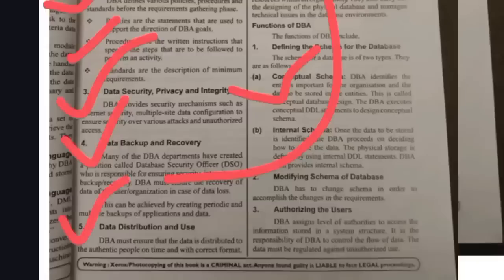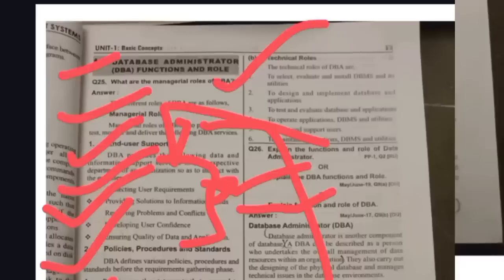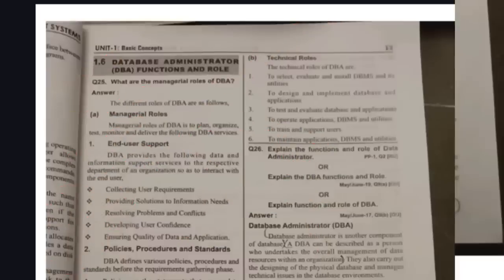Data distribution and use means the DBA distributes data to authorized people in a correct format — if you request an image, he provides that image. The last role is technical roles: to design, implement, and apply data, and to test and evaluate the database to check whether it is in the correct format. These are the DBA's roles.